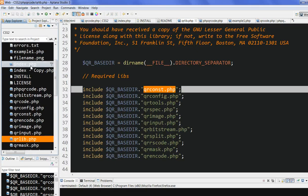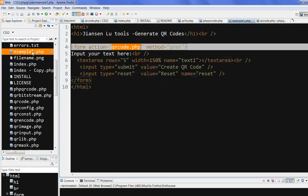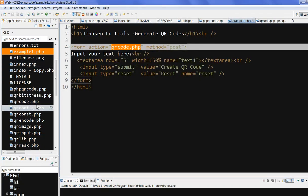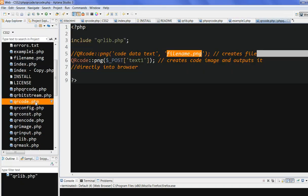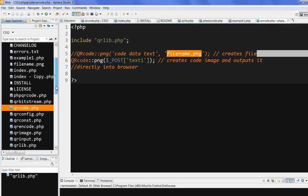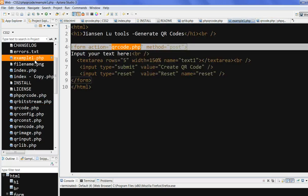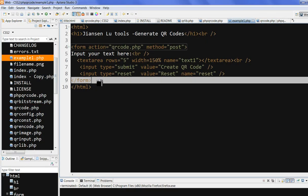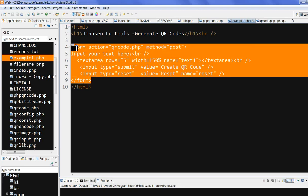So let's also index the PHP that you test. I created an example of the PHP and QR code PHP by myself just for test purpose. So let's look at the example of the PHP. Example of the PHP is just very simple. I just create a form. This form posts to the QR code PHP.